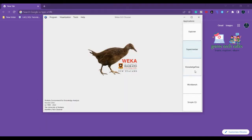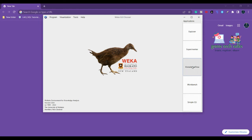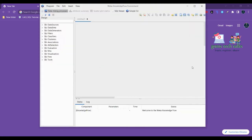Next one is the Knowledge Flow. This is the third GUI, graphical user interface, where the Knowledge Flow interface allows us to design configurations for streamed data processing. Let me just click this so it will open up. The difference is if we use Explorer, it holds everything in the main memory. When you open a dataset it immediately loads it all in, which means it can only be applied to small to medium size problems.